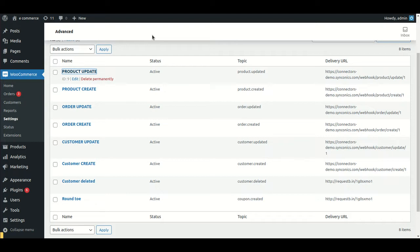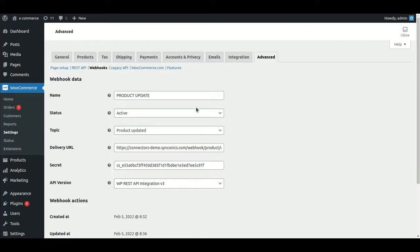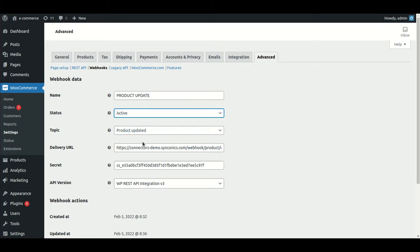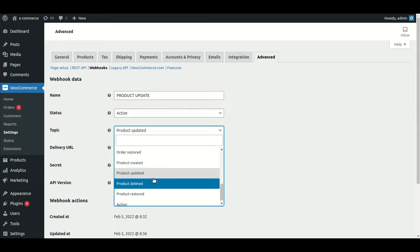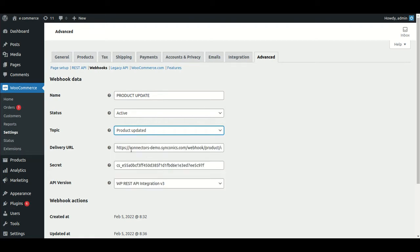Now I will go into product update and show you. Here you have to fill in the webhook data — the name of the process, the status (whether active, paused, or disabled), and the topic. For the topic, you select what particular functionality you are making this webhook configuration for, such as product update or product create.